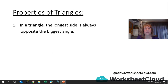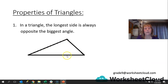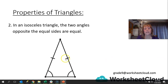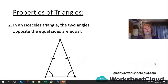Now we're going to look at the properties of some triangles. In a triangle, the longest side is always opposite the biggest angle — so that would be an obtuse angle triangle. In an isosceles triangle, the two angles opposite the equal sides are equal. We often refer to them as the base angles of an isosceles triangle, even if the triangle is not sitting on that line. The base angles of an isosceles triangle are always equal, and isosceles means two sides are equal.